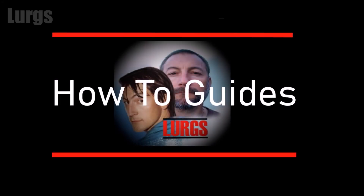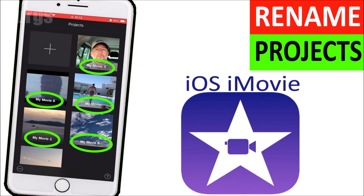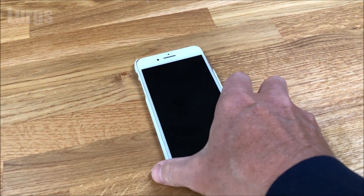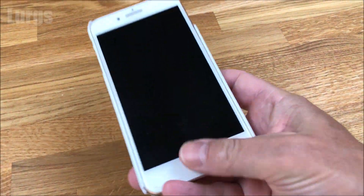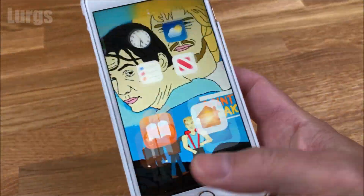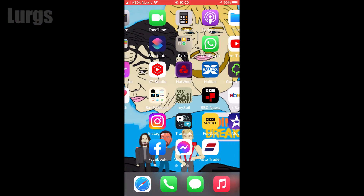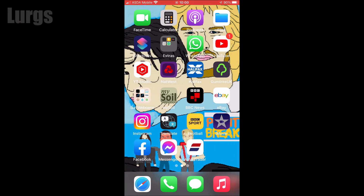Hello everyone, Lurgs here. Today it's iMovie on the iPhone or iPad — how to name a project or rename a project. This is a good way to keep your projects organized. Pick up your iPhone and go into iMovie.